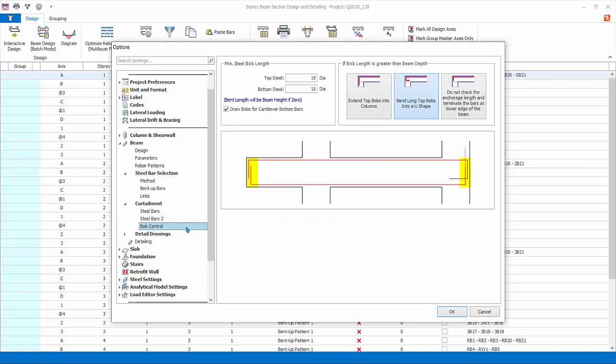Bob control: Bob stands for bending of bars. The settings here control the length and pattern of bending of bars.